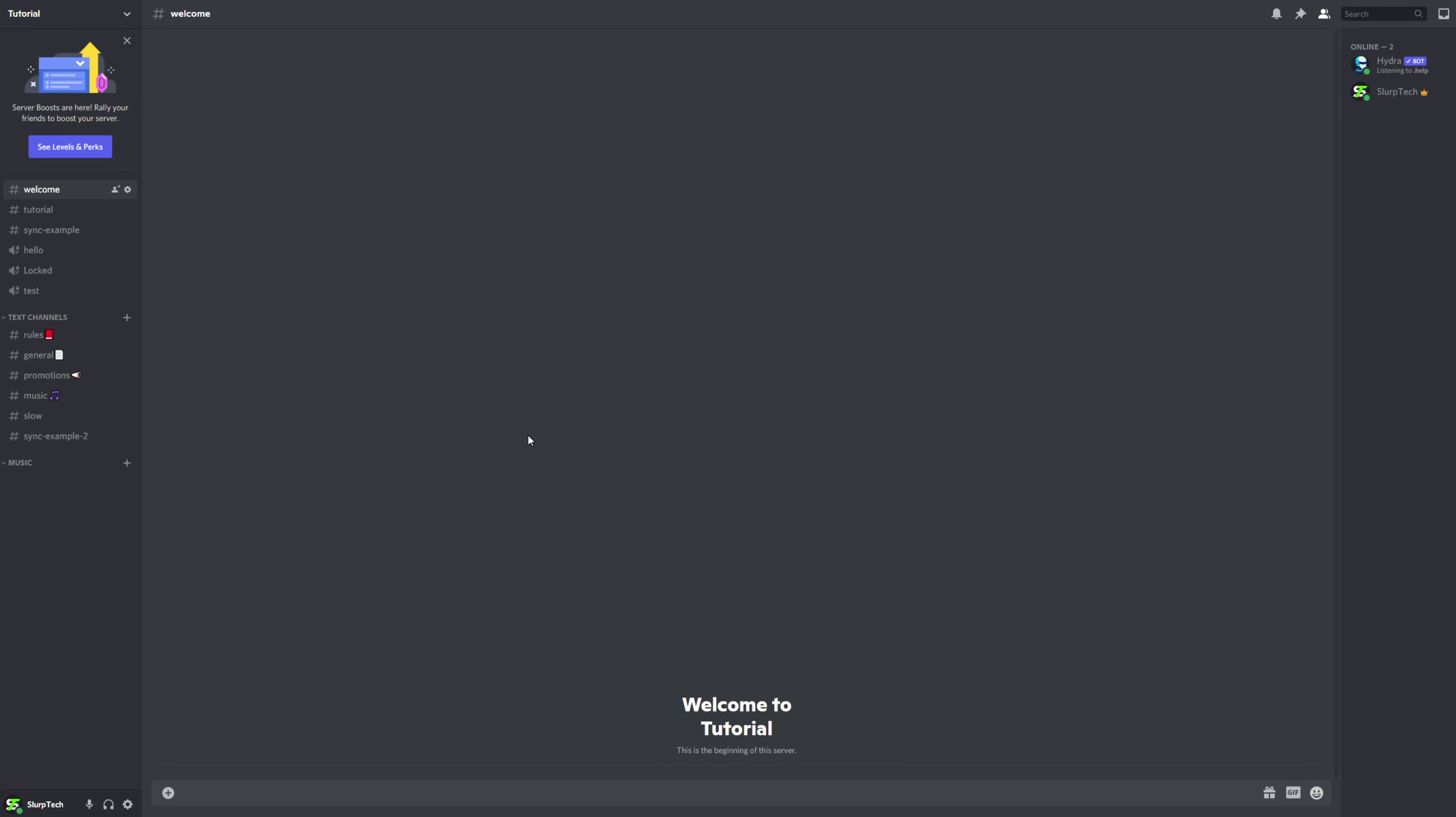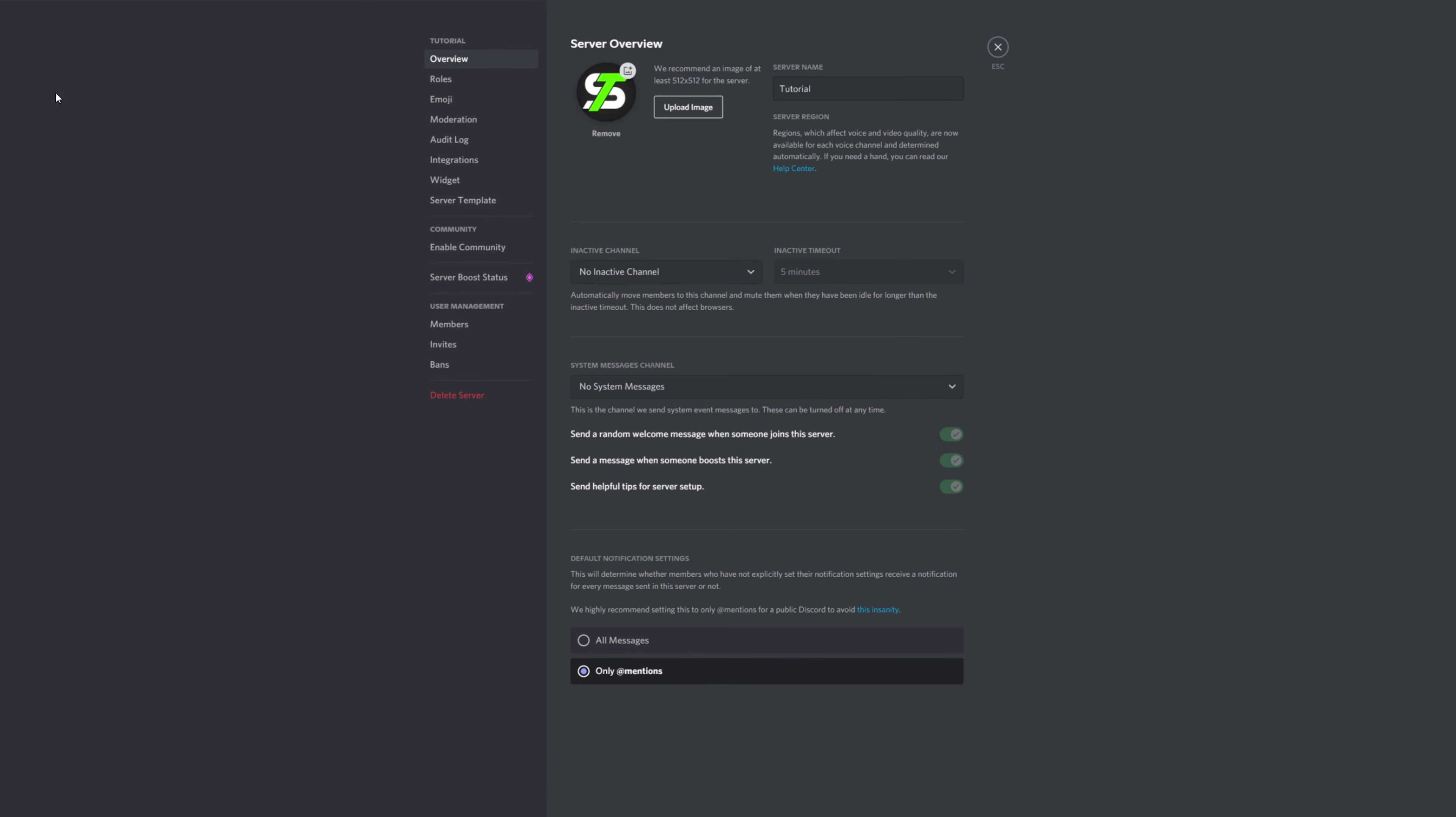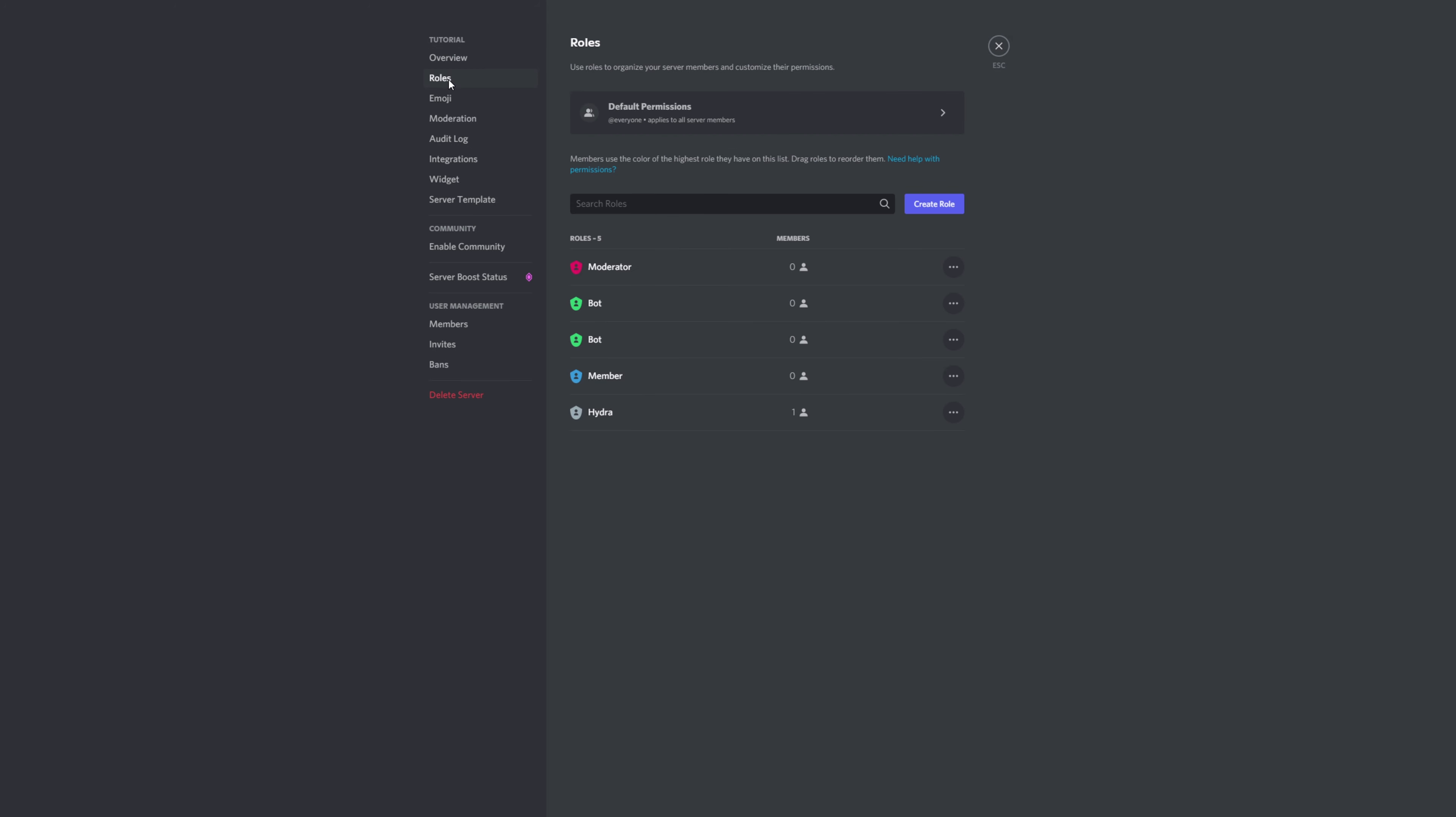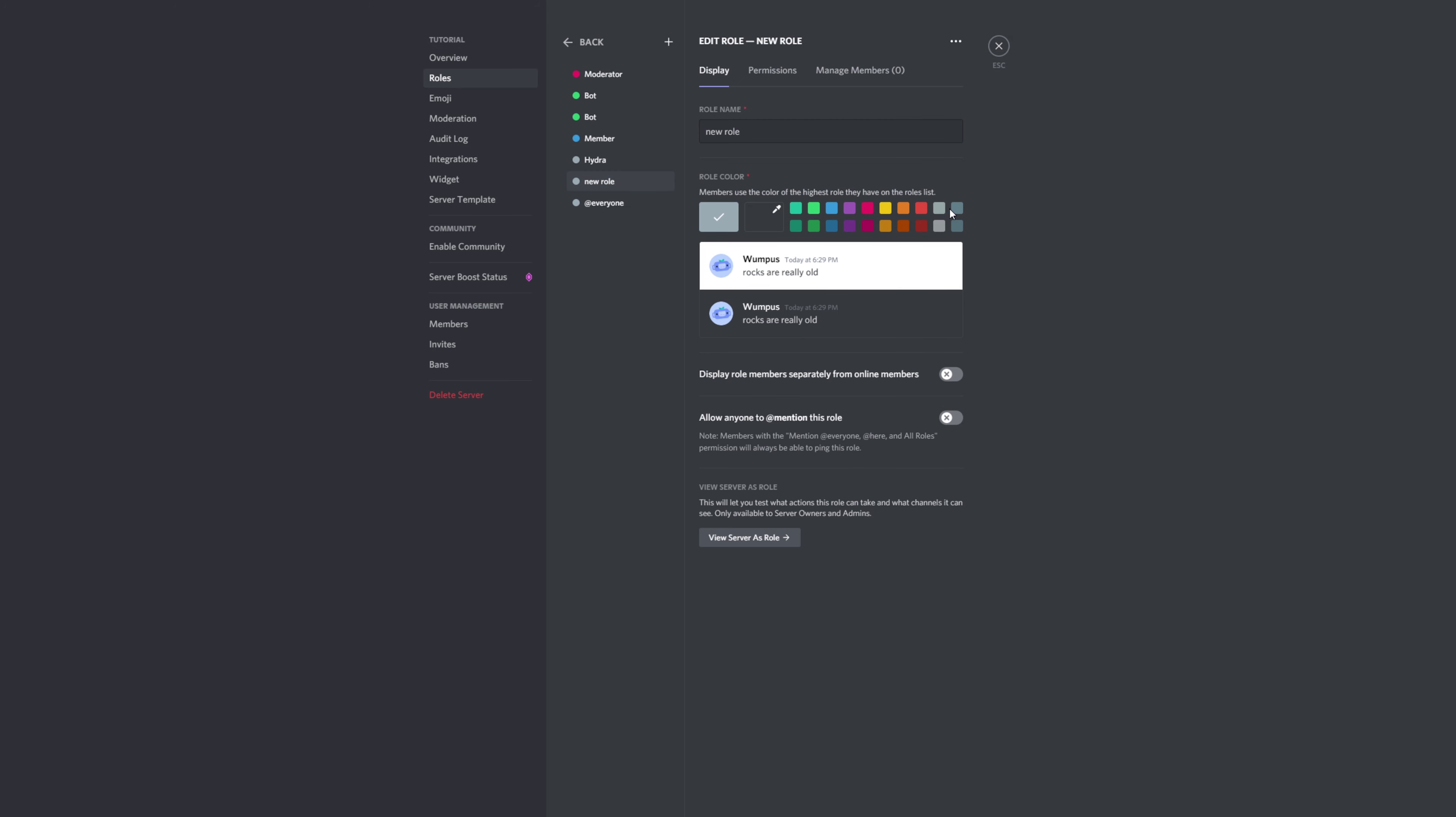This video will show you how to make a DJ role with Hydra music bot. Start by clicking on your server title and opening the server settings. Go to the roles tab, create a new role for the DJ, and name the role. I'll be calling mine DJ.